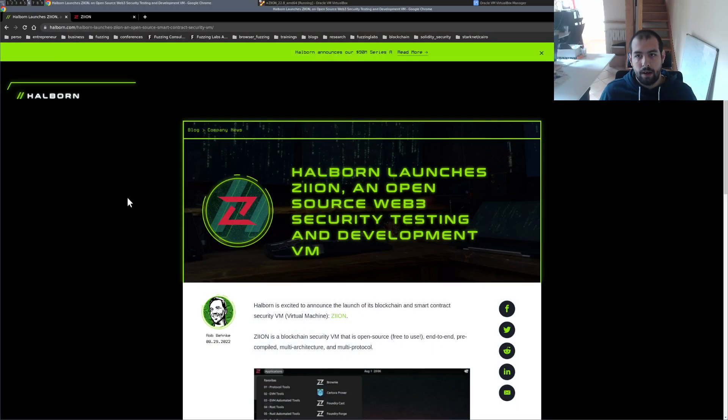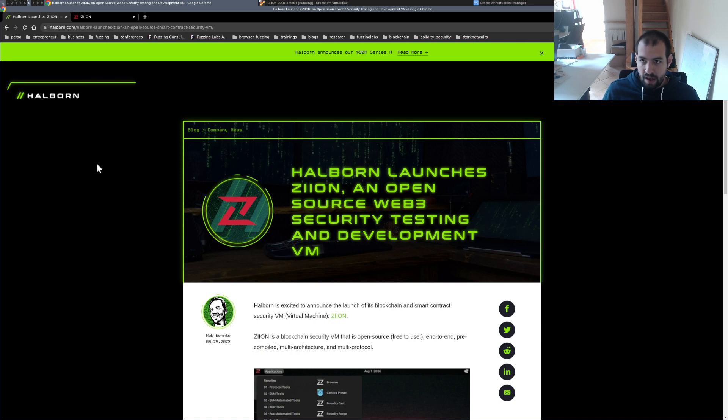Hi guys, so today I want to discuss Zion, which is like Kali Linux but for blockchain security. My goal with this video is basically to show you a bit more about the VM, what is inside, and the usage of all the different tools. I think it's a really interesting project and it has been created by some of my friends at Alborn, so that's also why I want to shout out to them about what they are doing, which I think is really nice.